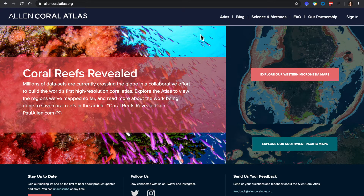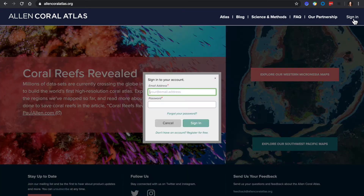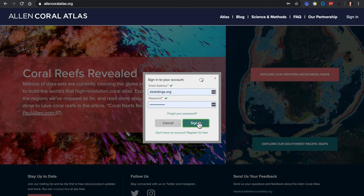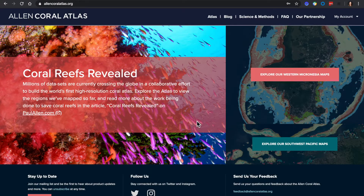Hello and welcome to the Alan Kroll Atlas tutorial. Before we start, let's sign in. Click sign in in the top right corner. If you don't have a login, it is free to register, and creating an account will allow you more capabilities on the Atlas.